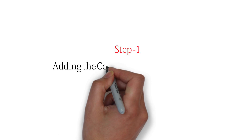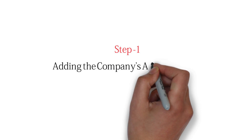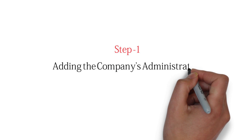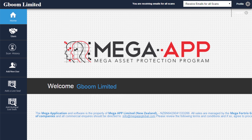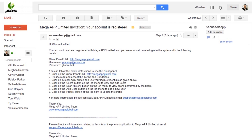Step 1: Adding the Company's Administrator. The client administrator will create, manage, and monitor application users within the company. The administrator will receive an email inviting them to log on to the MegaApp website. The email contains the administrator's username and password.